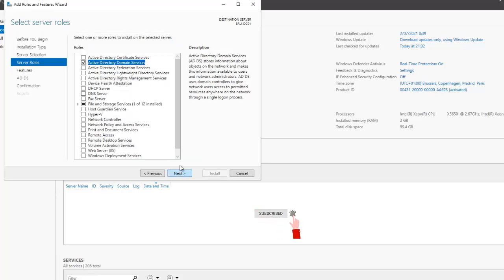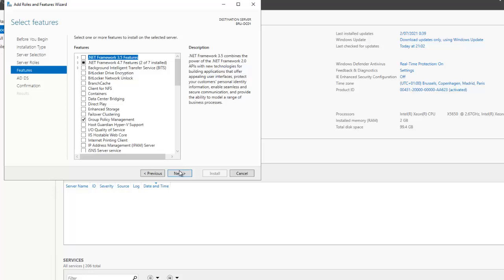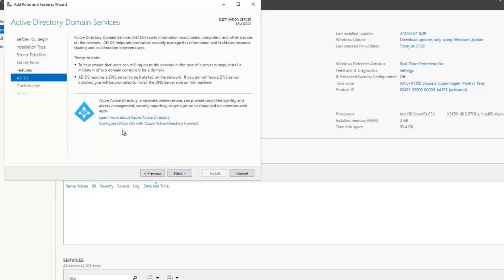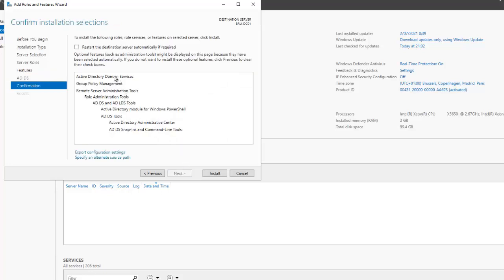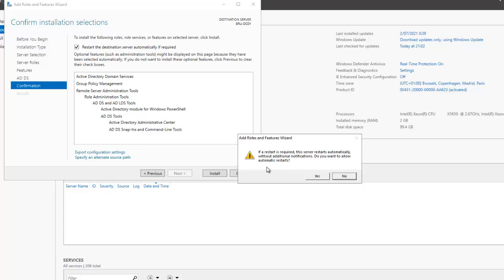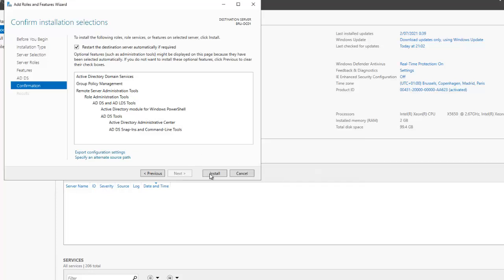Click next again. Here it mentions Azure Active Directory and the ability to configure Office 365 — just click next. Check 'restart the destination server automatically if required', click yes, and then click install.